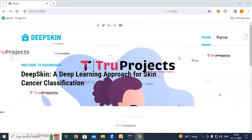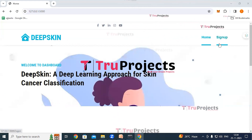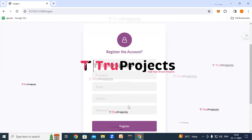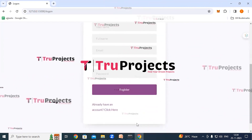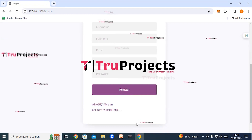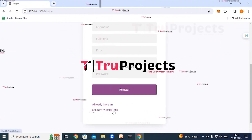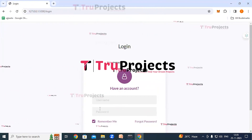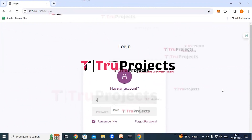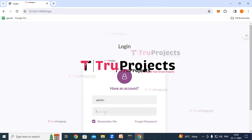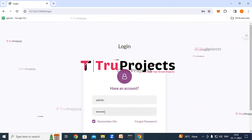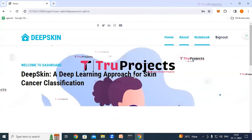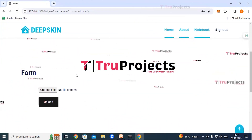The home page of the project is displayed, built using the Flask framework. There is a sign-up link for new users who need to register first by filling in their details and clicking the register button. Existing users can log in directly by providing their credentials, username and password, and clicking the login button, which redirects to the skin cancer classification page.